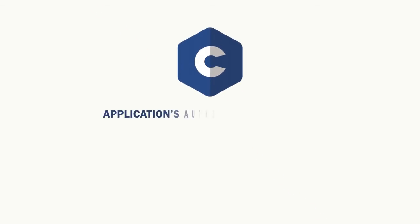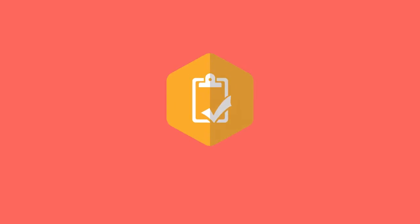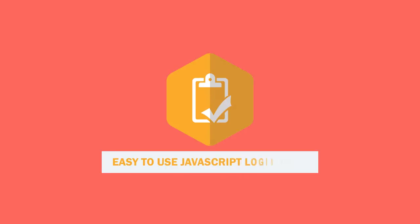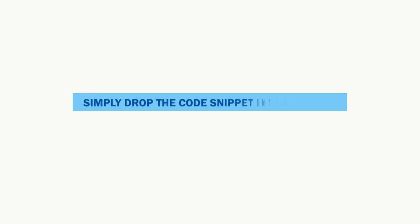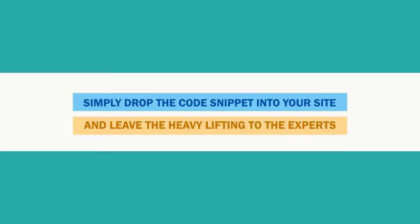Use ClearLogin as your application's authentication method, Anywhere. ClearLogin Anywhere is a secure, easy-to-use JavaScript login form that can be embedded on any website or application. Simply drop the code snippet into your site without any custom coding required and leave the heavy lifting to the experts.